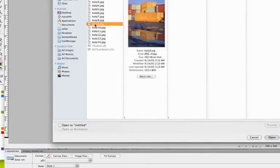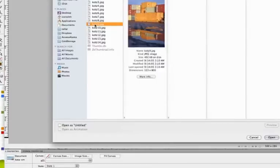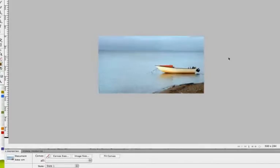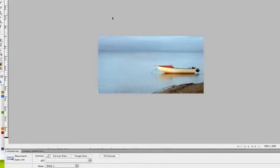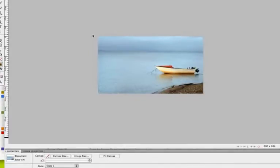So you should have some images on your flash drive this evening. Go ahead and open one of those, and once you have it open it should appear on the workspace. You may not have as much gray area around your image if your image is larger than mine. That's absolutely fine, don't worry about it.